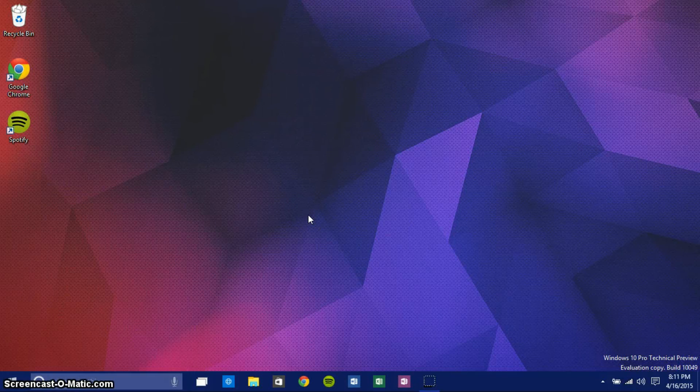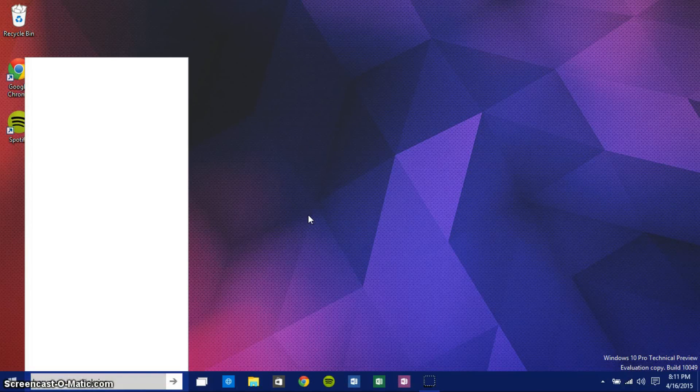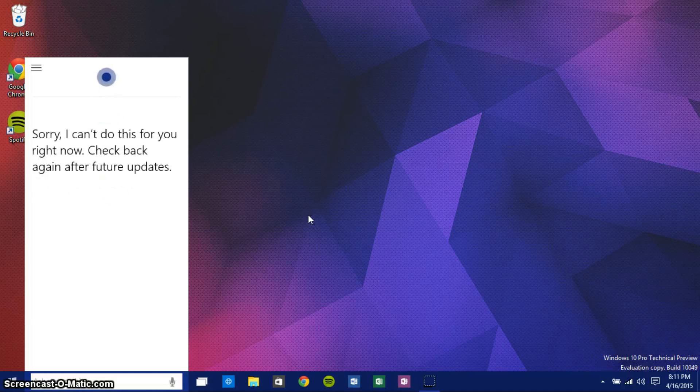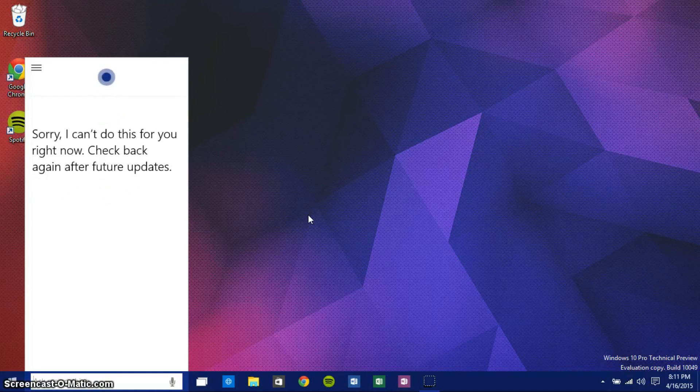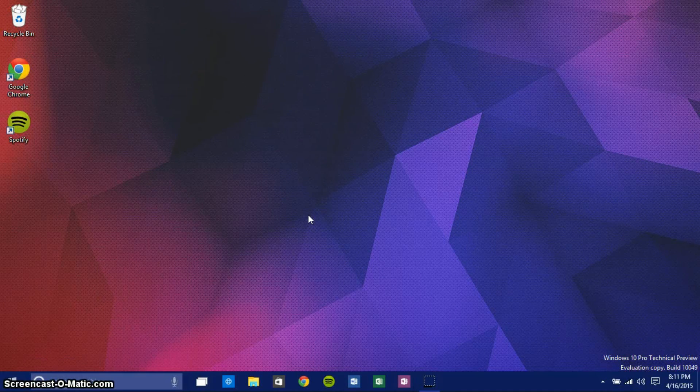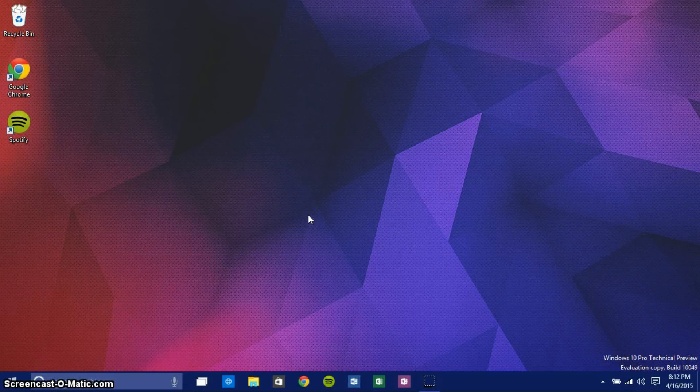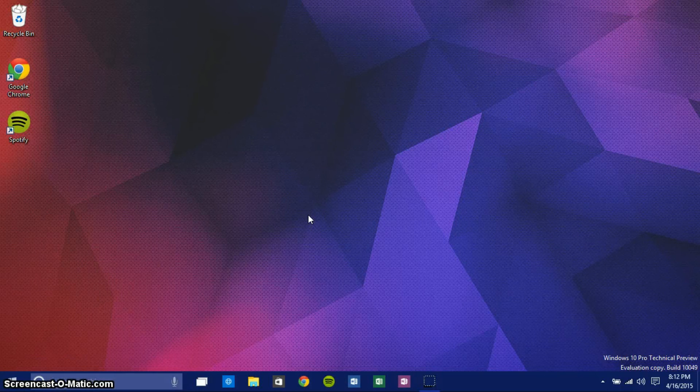Let's not do that, but 'Hey Cortana, what's nine times nine?' Of course, some things are still buggy, but it responds when I say 'Hey Cortana,' and that's a pretty awesome feature to be honest with you.